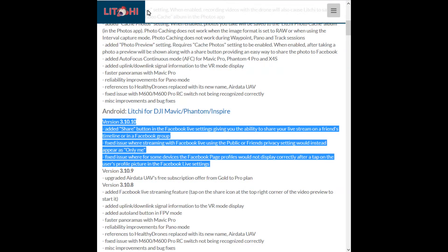Hello, it's Fly My Phantom here today just to give you a quick update on my previous video that I did about using Android and iOS Litchi for live streaming. I did say in the video that there was a bit of a problem with Android — it's now been fixed in version 3.10.10.